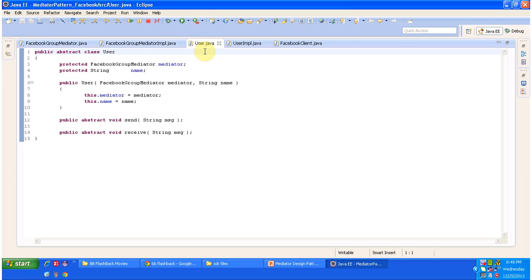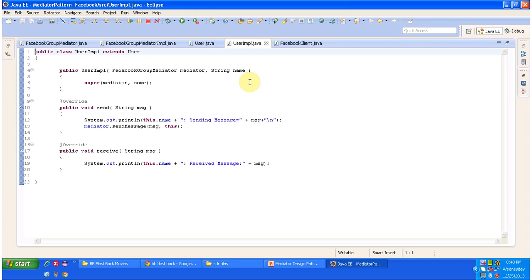Now we look at User.java — this User is an abstract class and it has two abstract methods: send and receive. This User class is extended by UserImpl, which is a concrete class. It provides implementation of the send and receive methods. The send method sends the message to the particular Facebook group, and the receive method receives the message from the particular Facebook group.